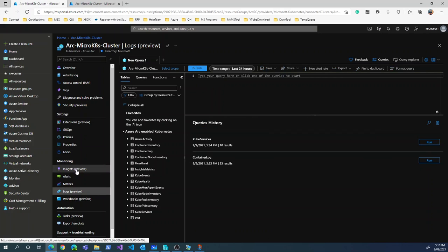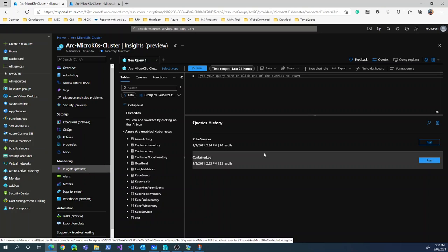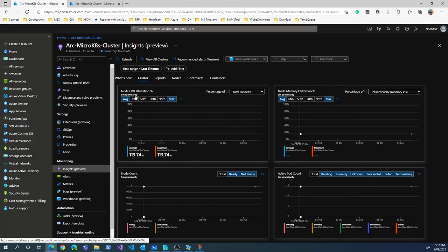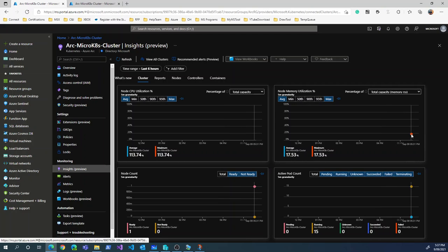Going into Insights, we get an interesting graphical view without needing to write any custom queries. There are high-level details: cluster, reports, nodes, container level, controllers, and containers. Since we just connected, there's only one data point so far showing node memory, node CPU, node counts — we have one node — and 15 active running pods. This gets more mature as time passes.